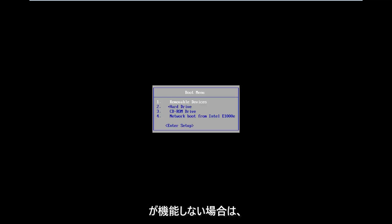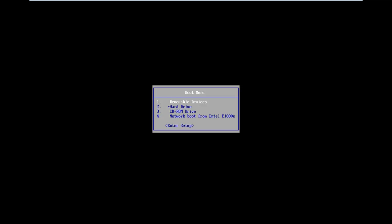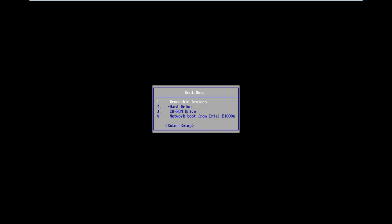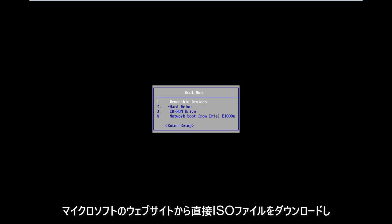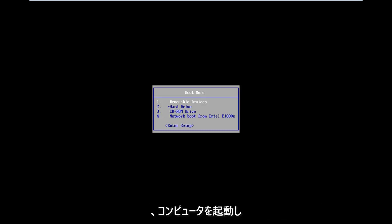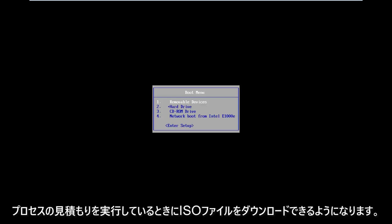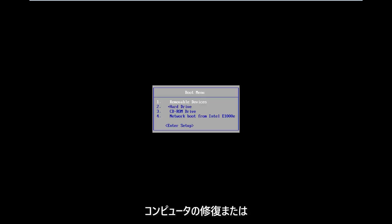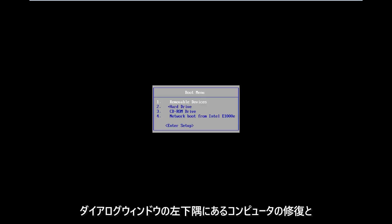which should take you to the automatic repair utility options. If that does not work and doesn't automatically load into it, I will have a link in the description for the Windows 8 Media Creation Tool. It will allow you to download an ISO file directly from Microsoft's website and then boot your computer to it. As you go through the install process, after the initial keyboard setup, you want to select Repair My Computer in the bottom left corner of the dialogue window.